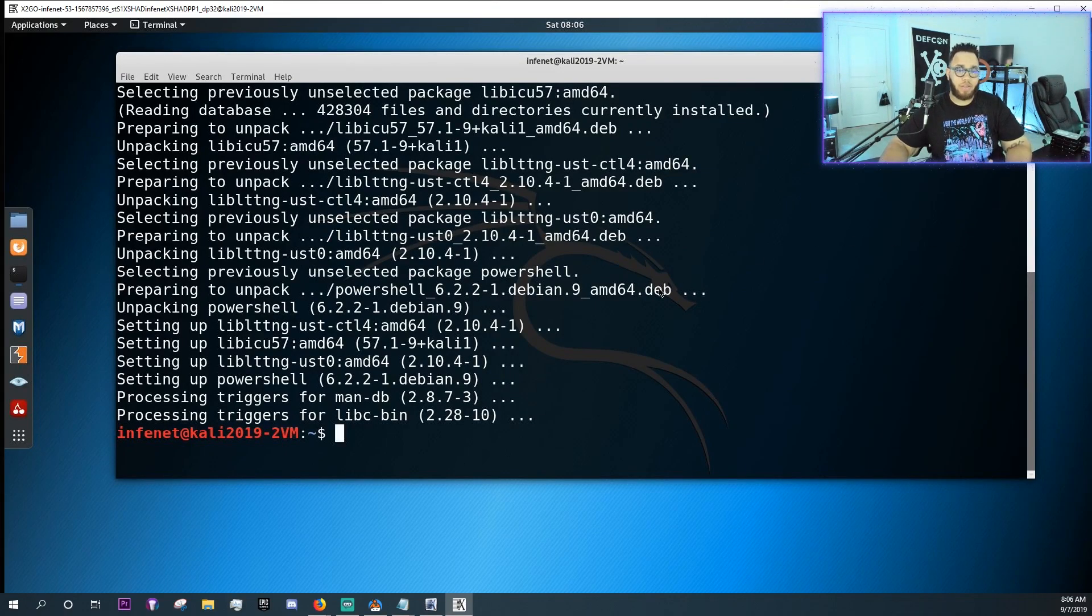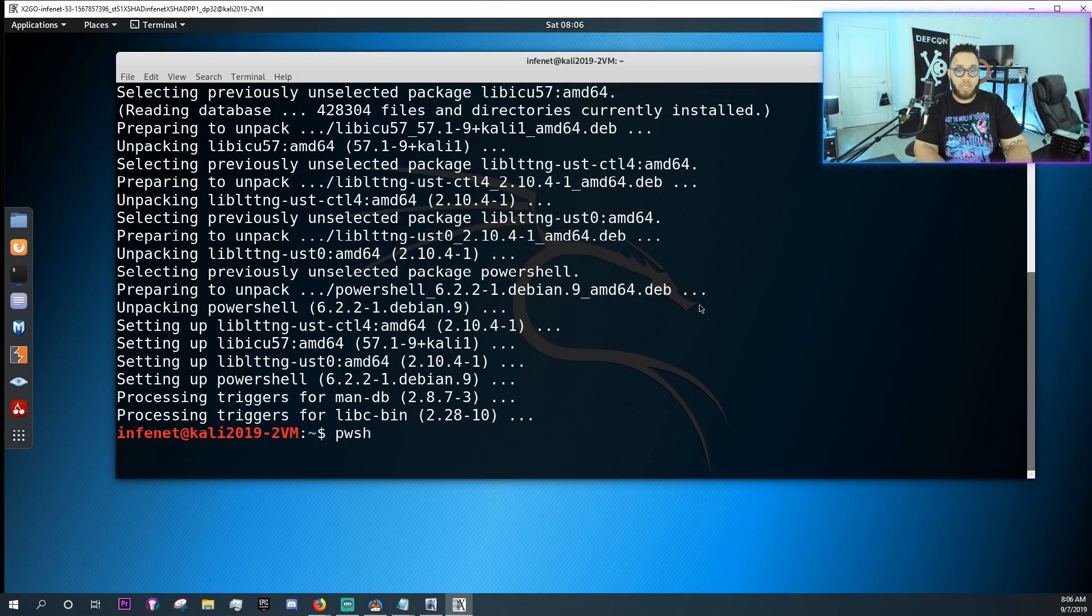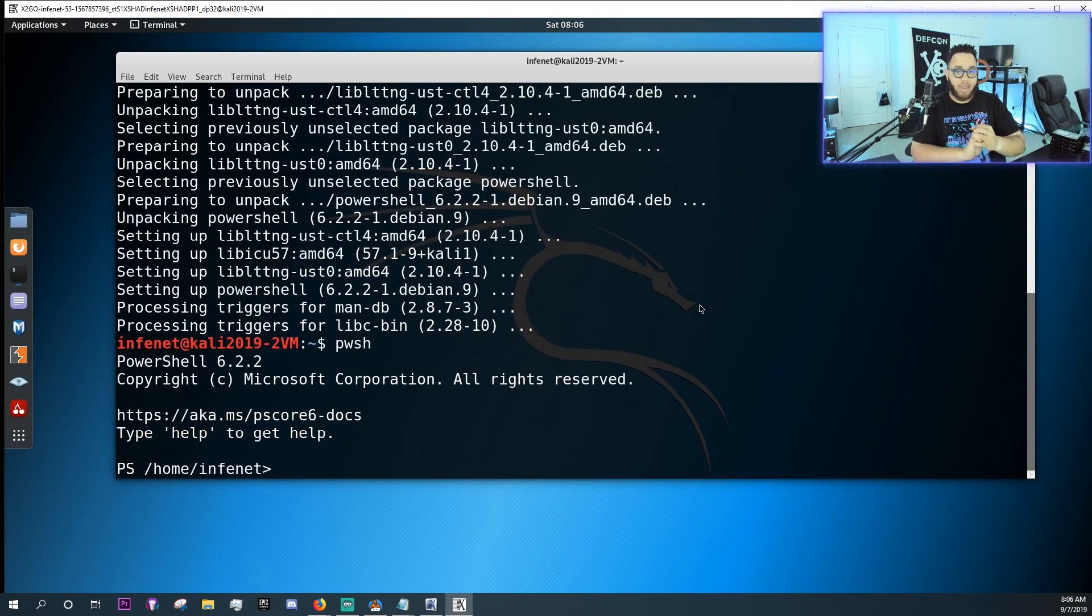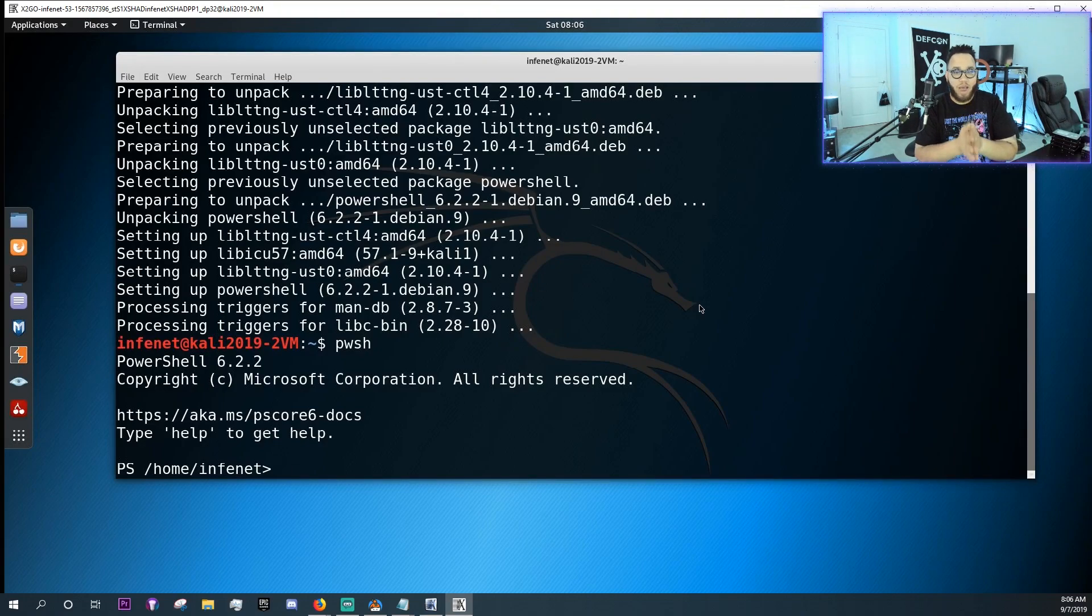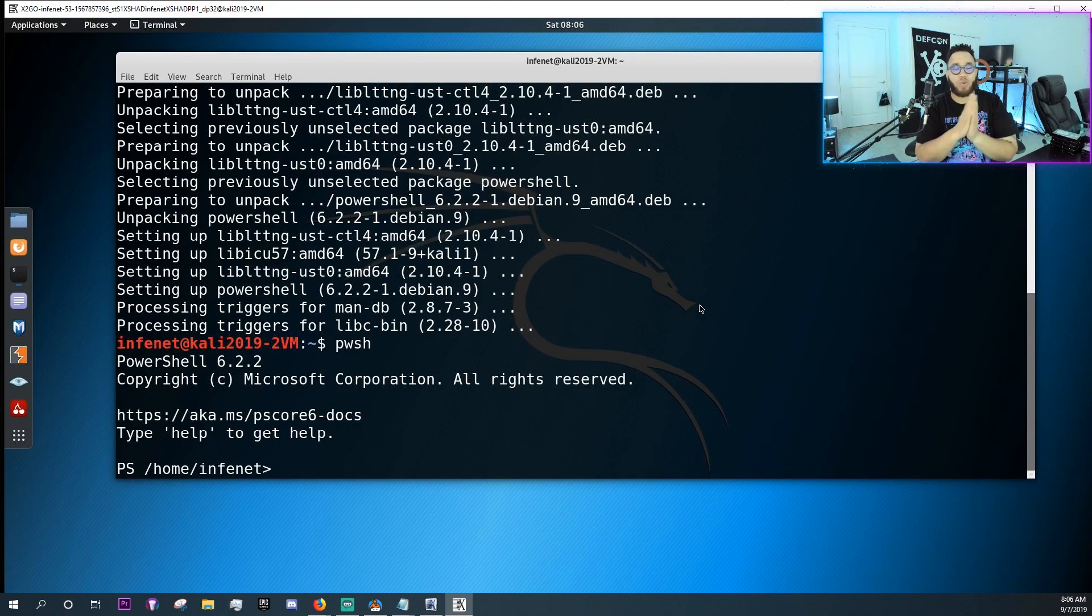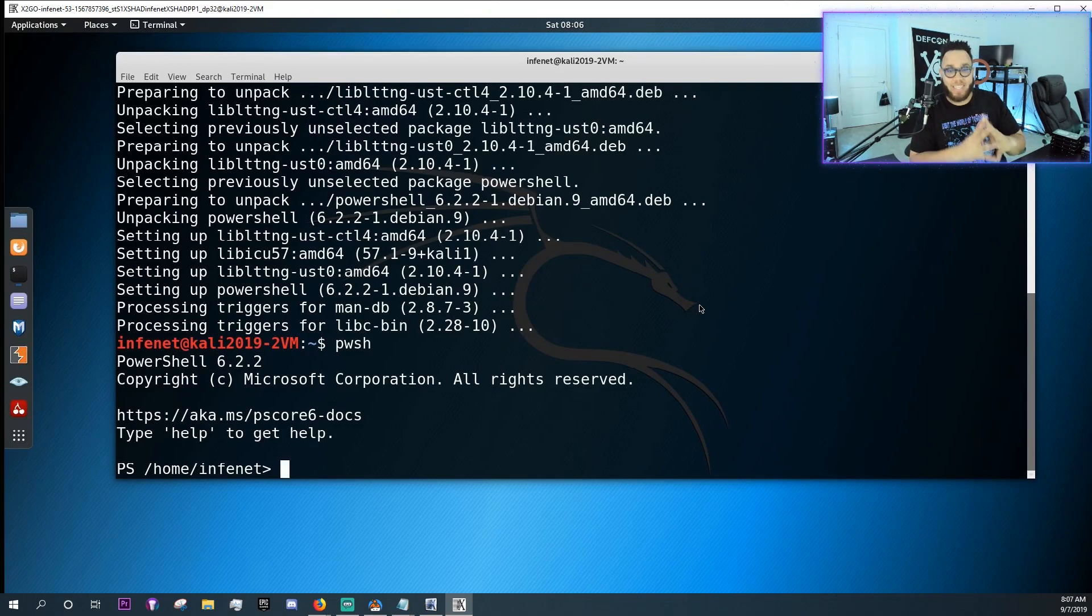Alright, so it should be installed. Pwsh is the command and oh my god, we have PowerShell 6.2.2 right here on my Linux box. This is amazing.